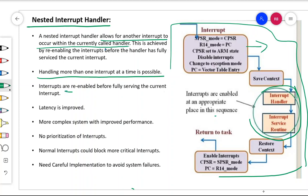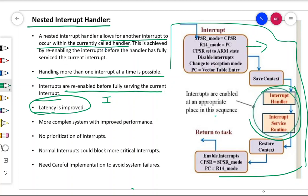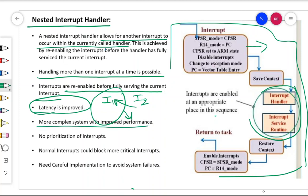Interrupts are re-enabled before fully servicing the current interrupt. Latency is definitely improved because while I1 is getting serviced, I2 doesn't have to wait for I1 to finish. It can immediately get the attention of the processor. In the non-nested case, I2 had to wait for the completion of I1. With the nested interrupt handler, I2 doesn't have to wait — so latency is improved.